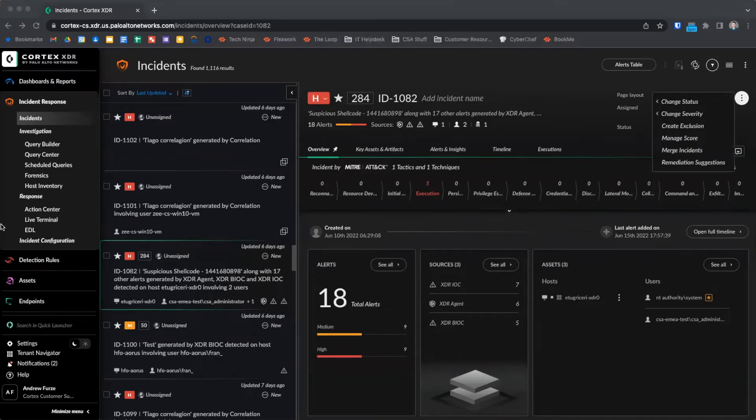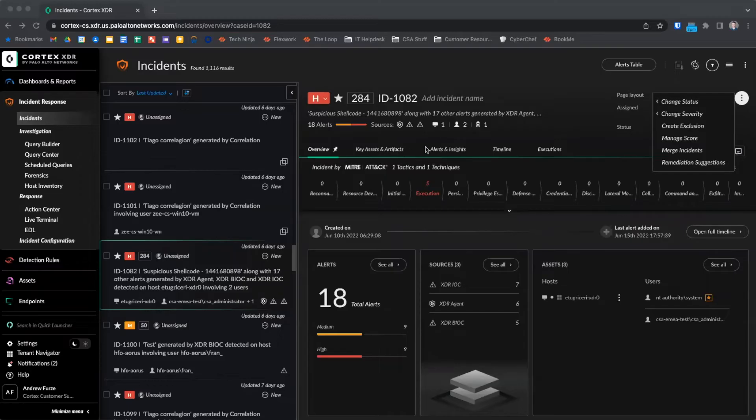Below this top section, we have overview, key assets and artifacts, alerts and insights, timeline, and execution. Each of these tabs will show us more detailed information about the incident.